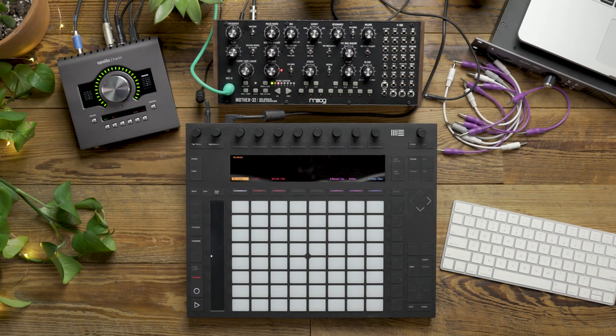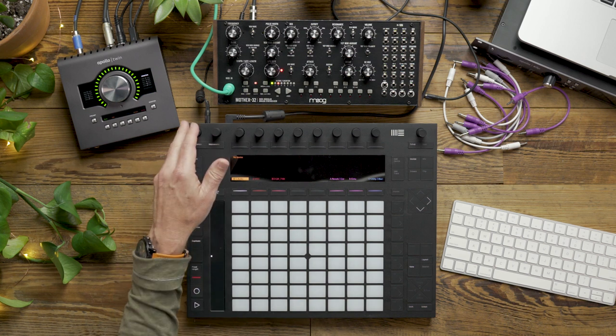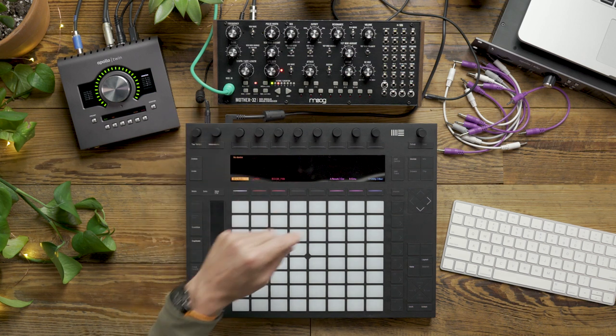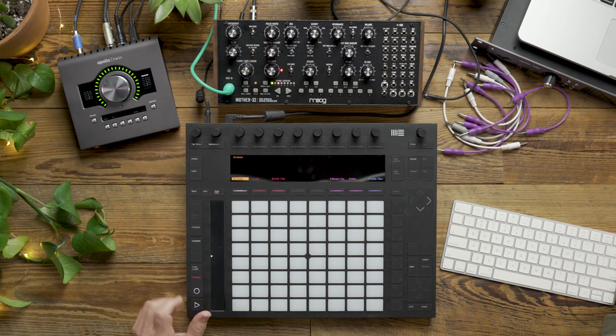So today we're going to talk about modulating the Mother 32 using CV tools. I've got the Mother 32, its audio routed directly to Live on track 1.